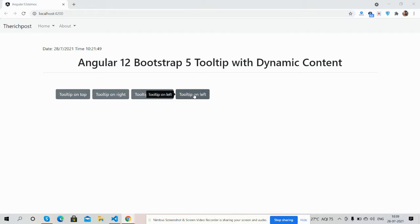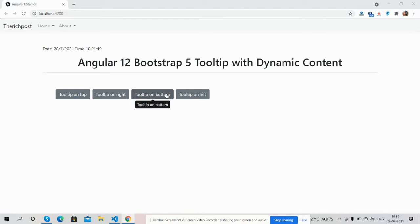So guys, have you seen Angular 12, Bootstrap 5 tooltip works well with dynamic data?